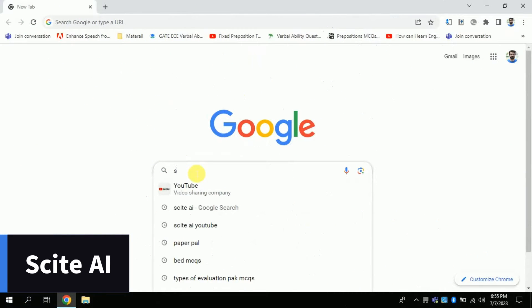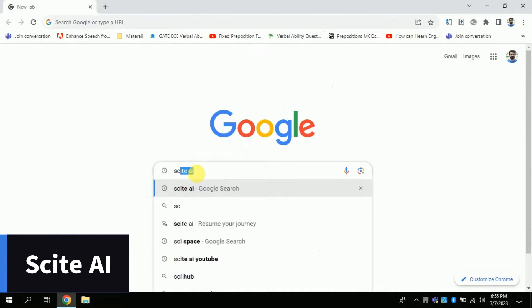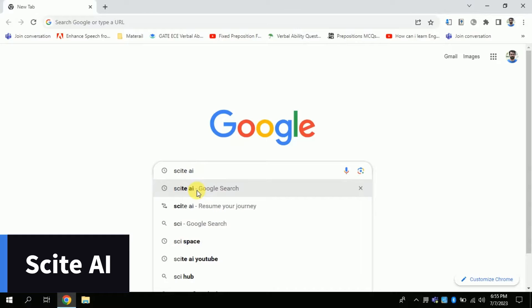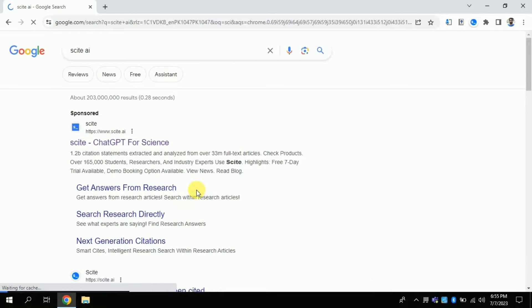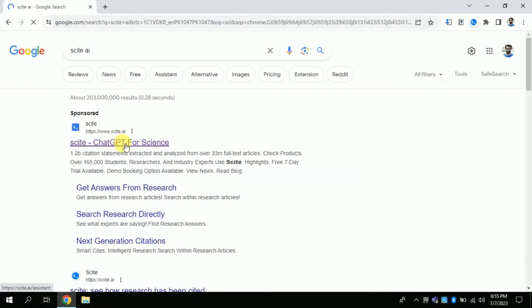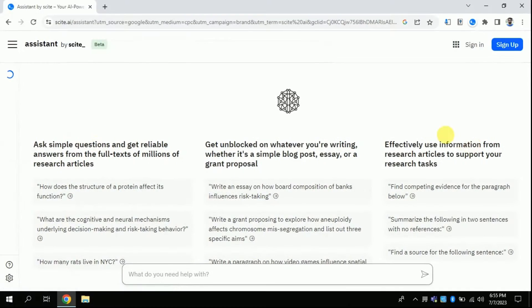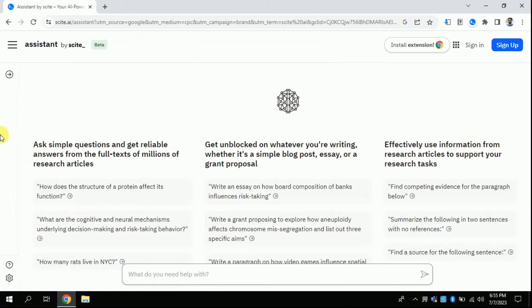Without further delay, let's dive in. Open your web browser and type CiteAI. Various links will be available, but you have to click the first link in order to access this AI tool. By clicking, you will land on the official page of this AI tool.